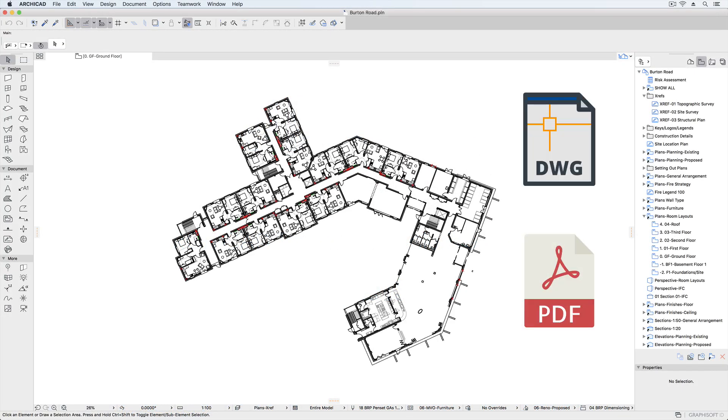ARCHICAD SOLO and ARCHICAD Teamwork both allow the import and export of 2D drawings, including DWGs and PDFs.